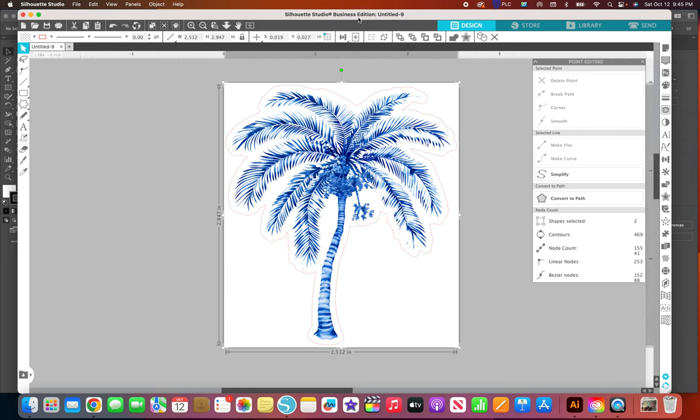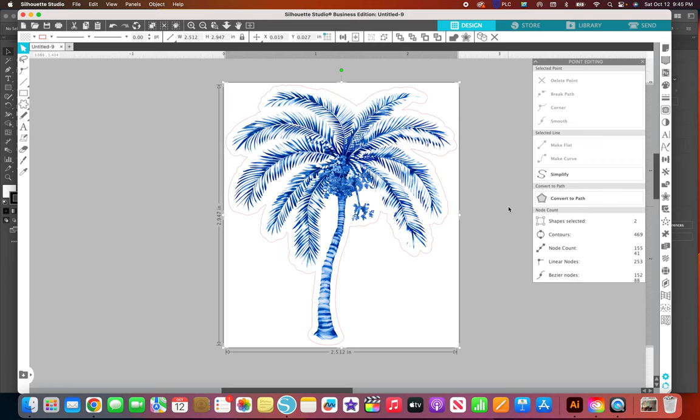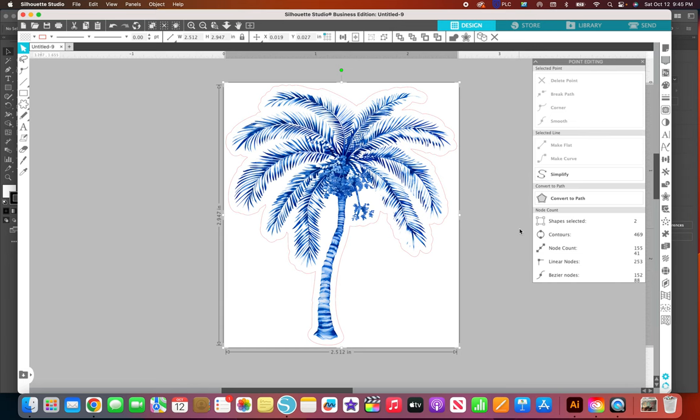I believe you can only save as a PDF from the business edition. The Silhouette Studio program is free to download and you can do a lot with it, you don't even need the cutter. But you have different upgrades and business edition is the highest one so it allows you to utilize all their features. It's just a one-time fee and then it's yours forever, it's not a subscription or anything and you get free updates. I love this program.